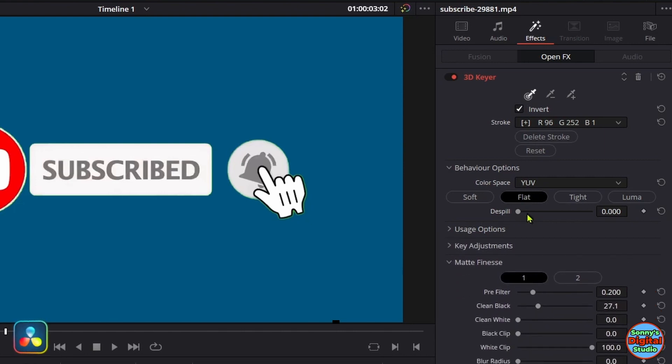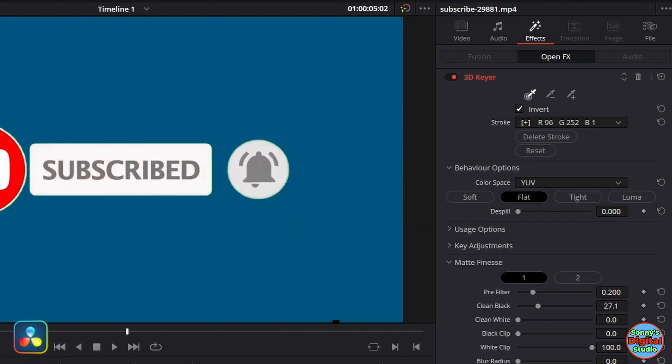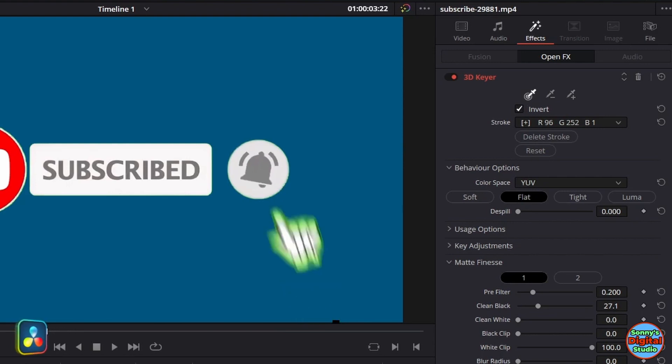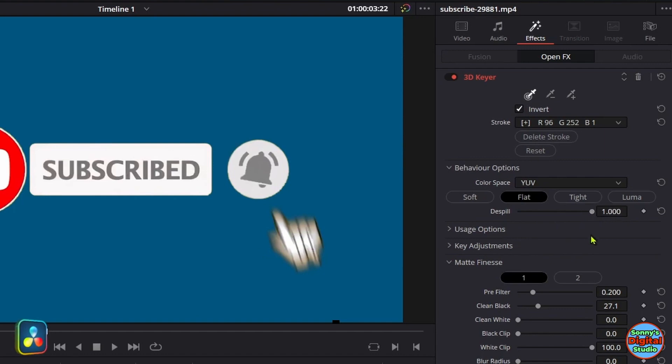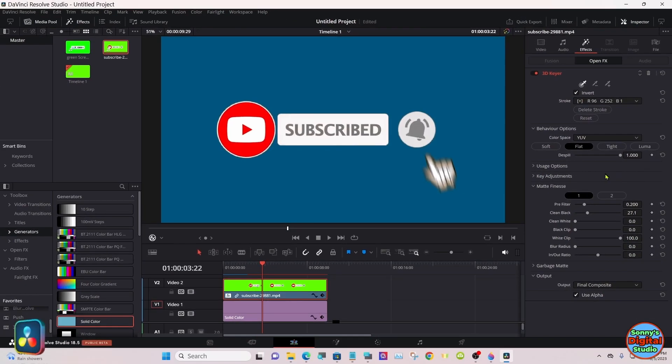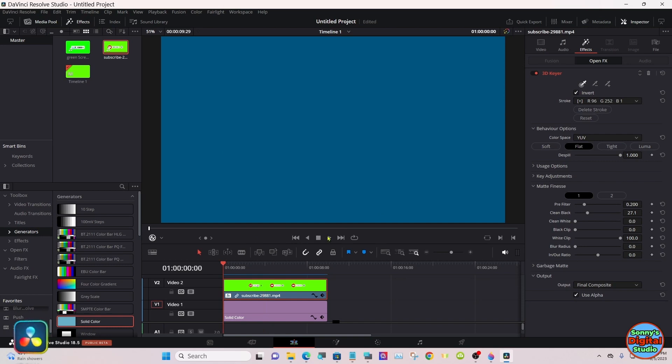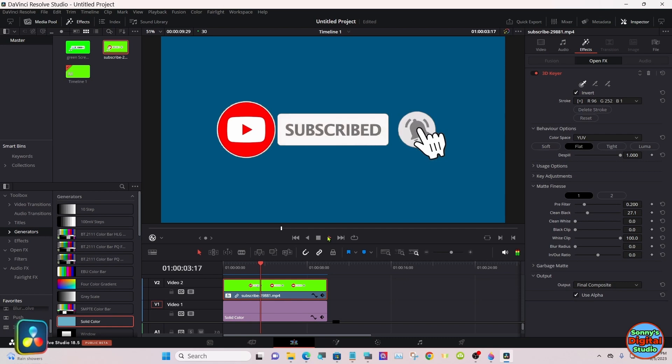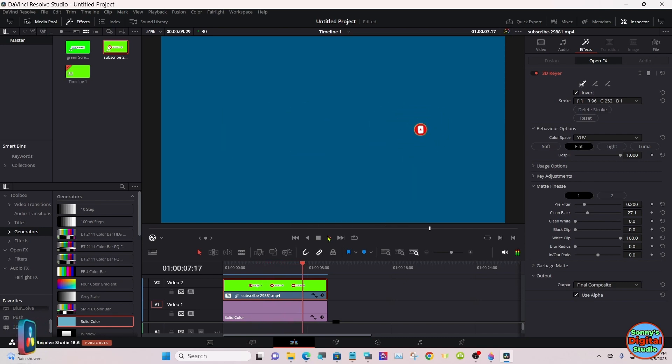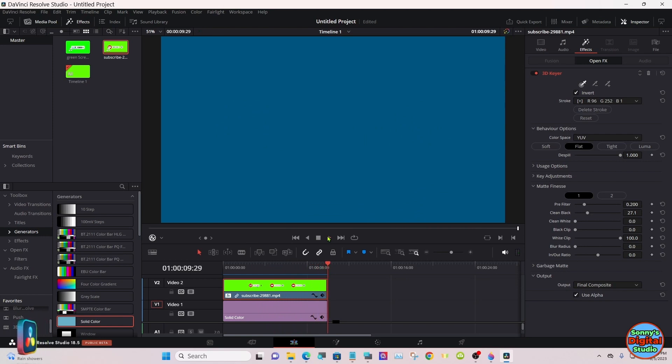Then go up here to Despill. You can see a lot of green around the hand yet. Go to Despill, go all the way to the right. All right, that's number one. Now we'll do the other.